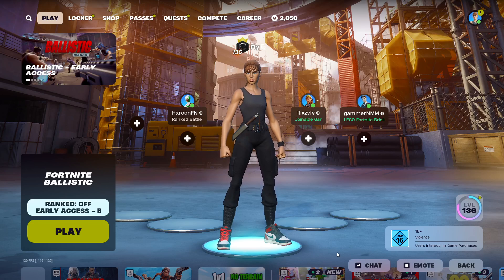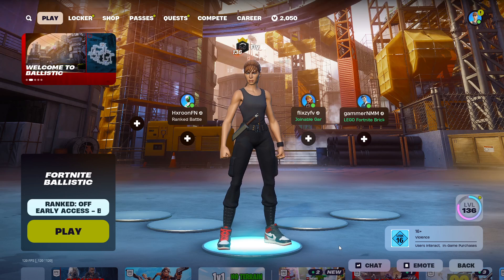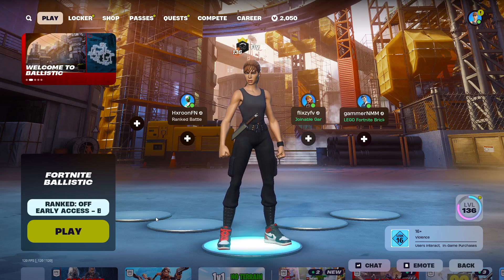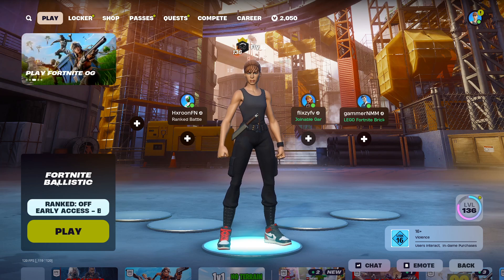Hi what's up everyone, it's your boy Fly with another video, and today I'm about to show you how to solve the problem with all the keybinds on the new Fortnite Ballistic mode.